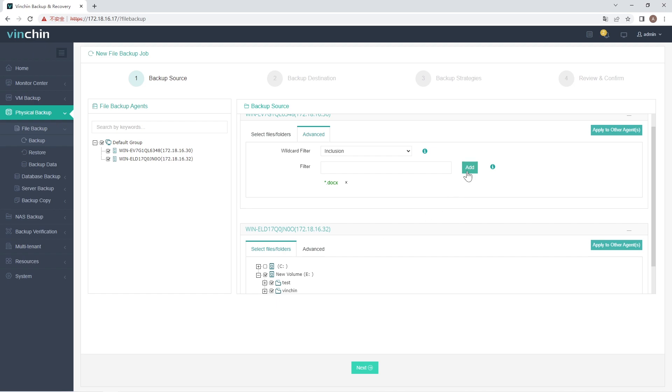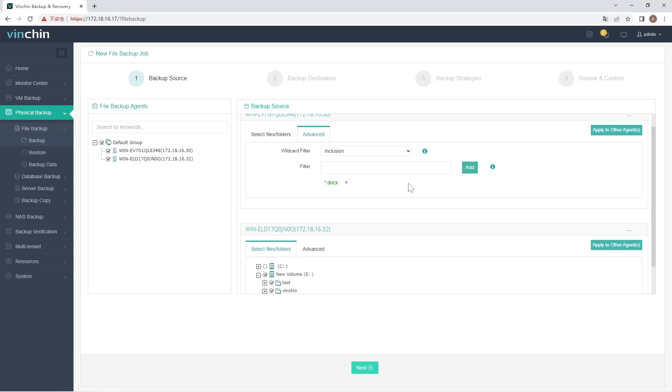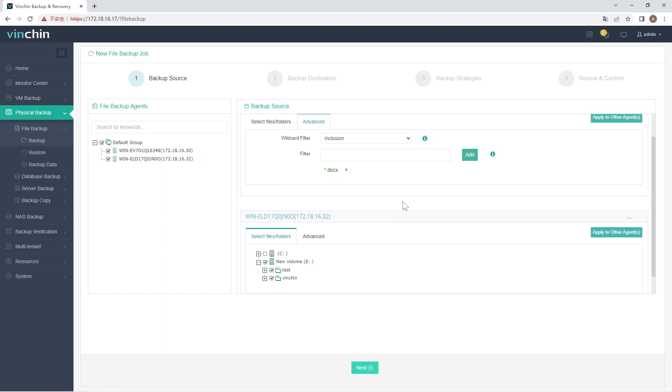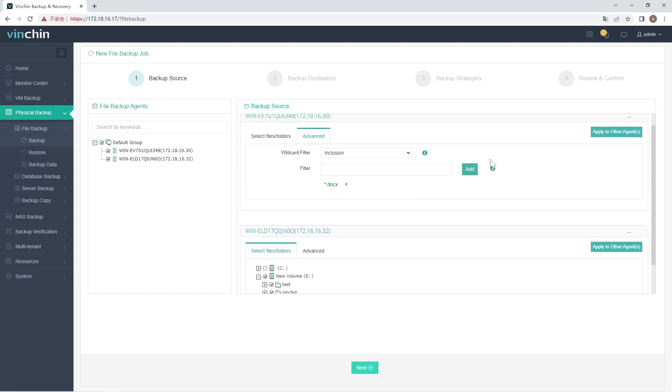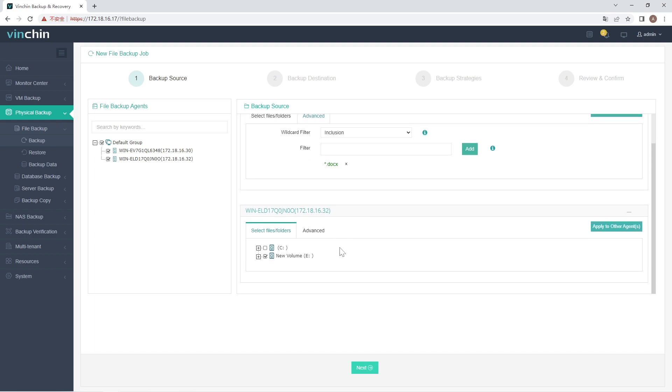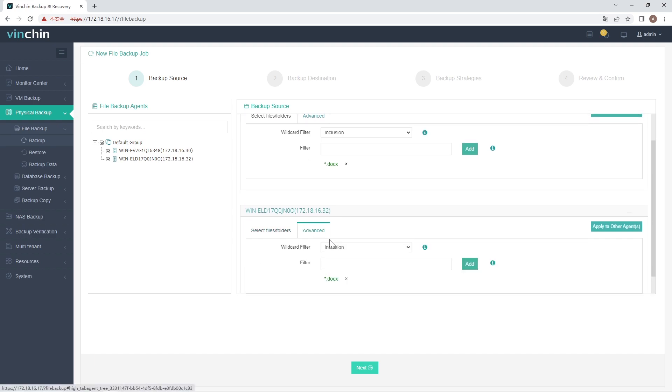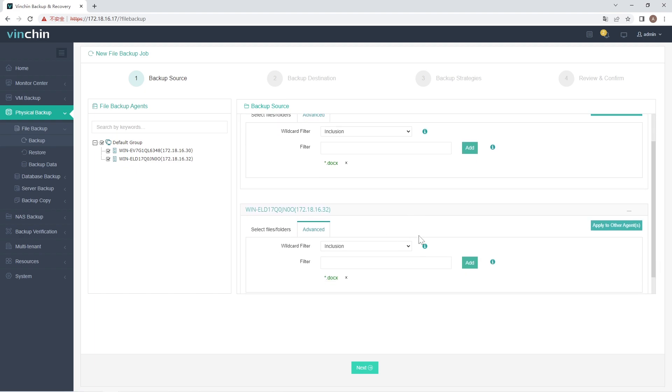Multiple filters can be applied to a single backup job. An asterisk can match zero, one, or multiple characters, and a question mark can only match one character. After setting the Wildcard Filter, you can click on Apply to other agents. It will apply the Wildcard Filter to other agents to reduce the configuration time for other file backup jobs. Then click on Next to continue.